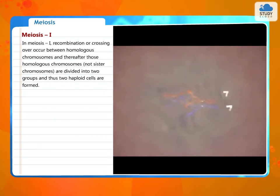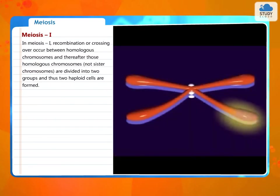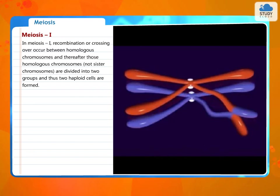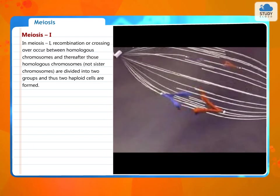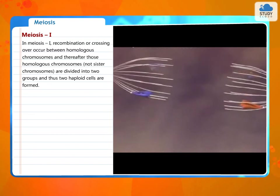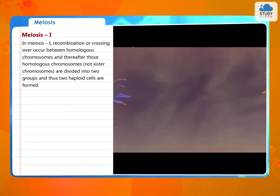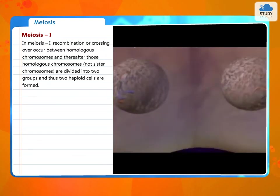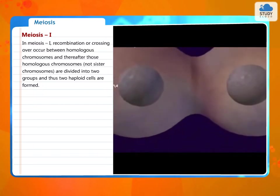In meiosis 1, recombination or crossing over occurs between homologous chromosomes. Thereafter, those homologous chromosomes — not sister chromosomes — are divided into two groups, and thus two haploid cells are formed.